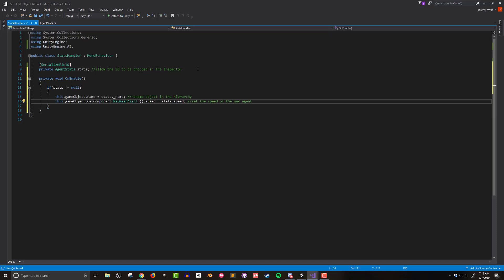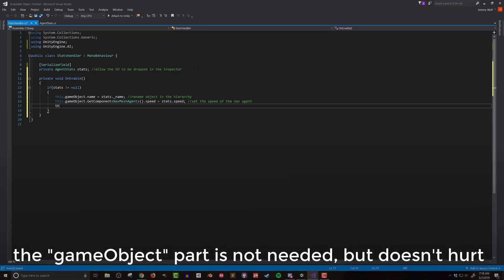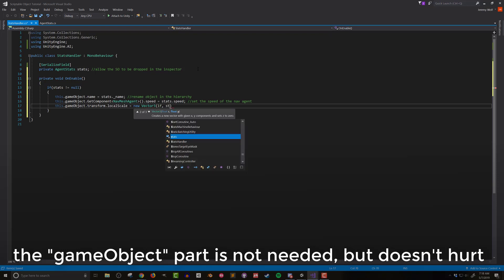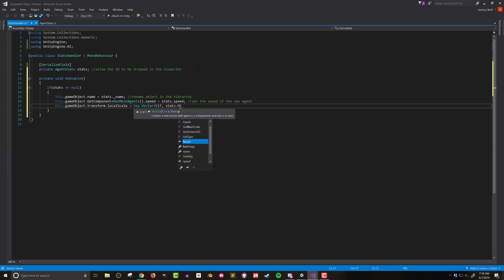So moving on the next thing I want to adjust is the height or the scale of the y-axis of the agent. I'll do this by setting this dot transform dot local scale equal to a new vector 3. I'll set the x and z components of the new vector 3 to 1 and I'll use stats dot height to set the y component.